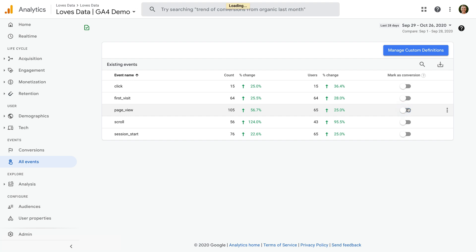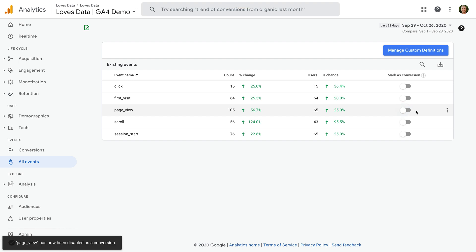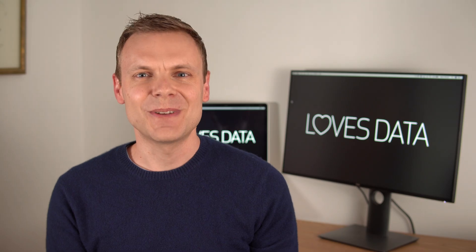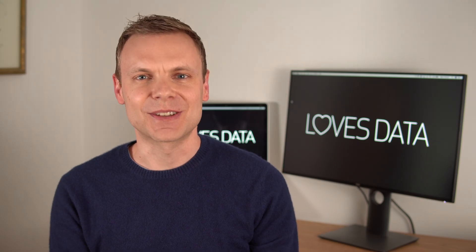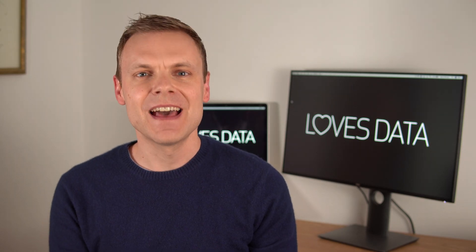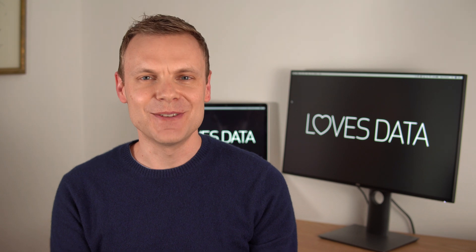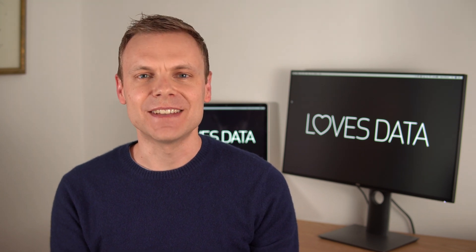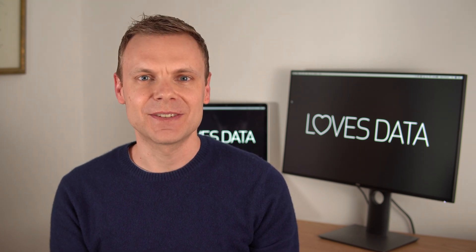This is the same for the other events you're tracking. For example, enabling scroll as a conversion means that every scroll event will count as a conversion. So if we want to track a specific page as a conversion, like our thank you page, we need to track that individual page as a unique event.